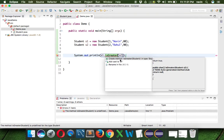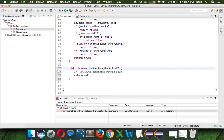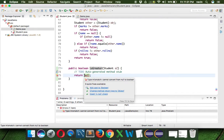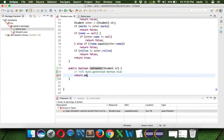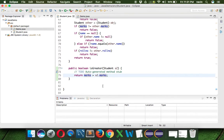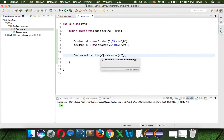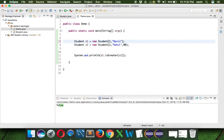Since I don't have a method called 'isGreater', I'm creating it inside the Student class. It returns a boolean value. To compare, we simply use 'this.marks > s2.marks' — so if we want to sort students based on marks, we can use this method. Running the code gives false because s1 is not greater. But if I change the value to 99, we get true.